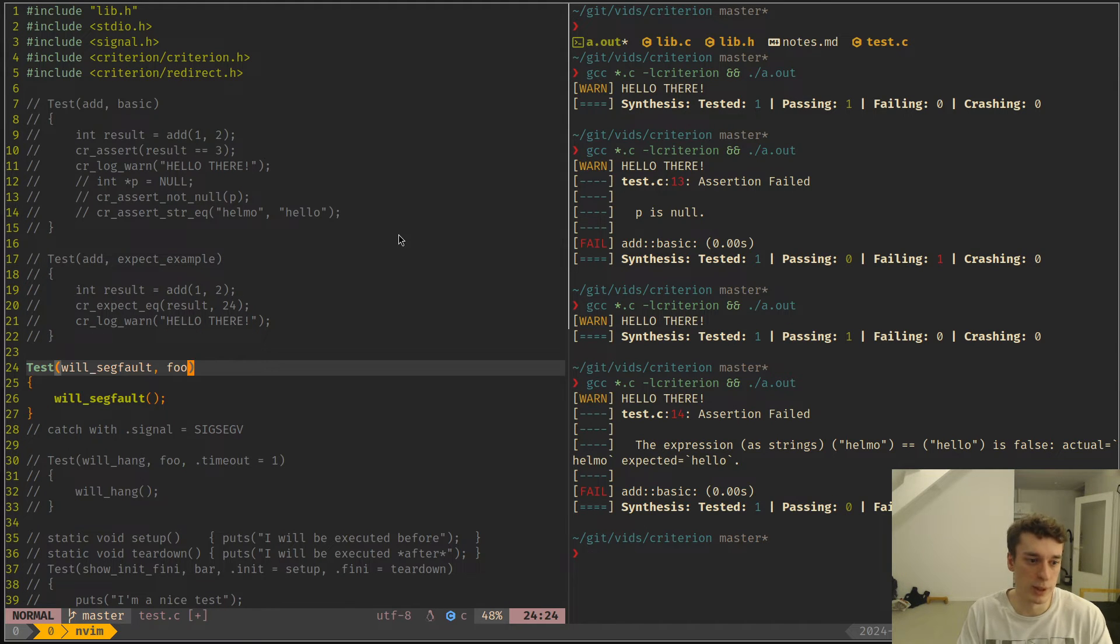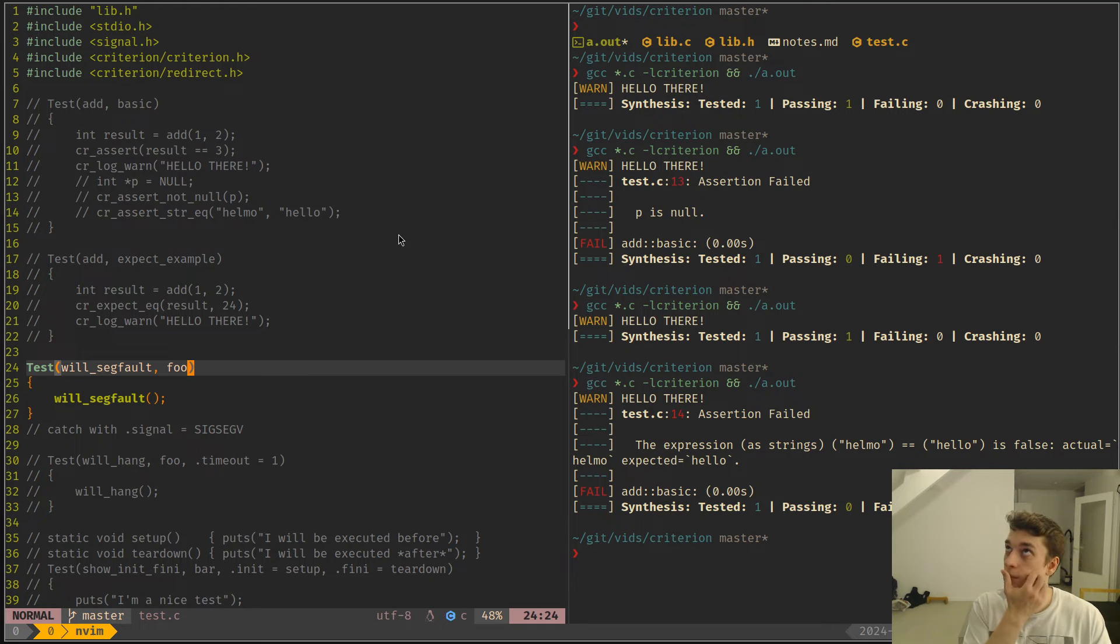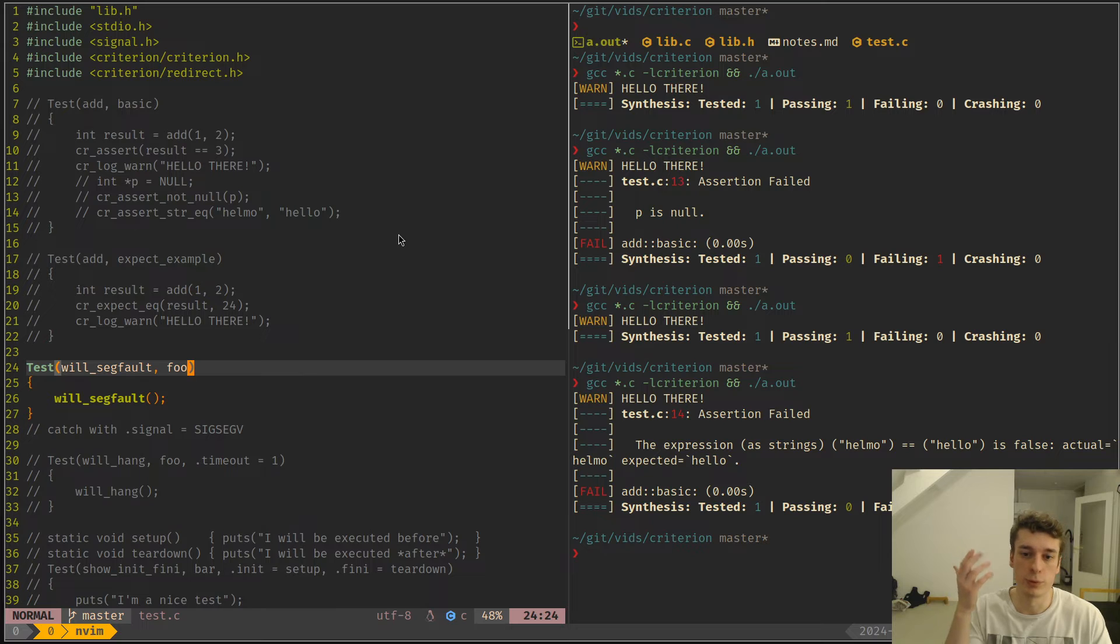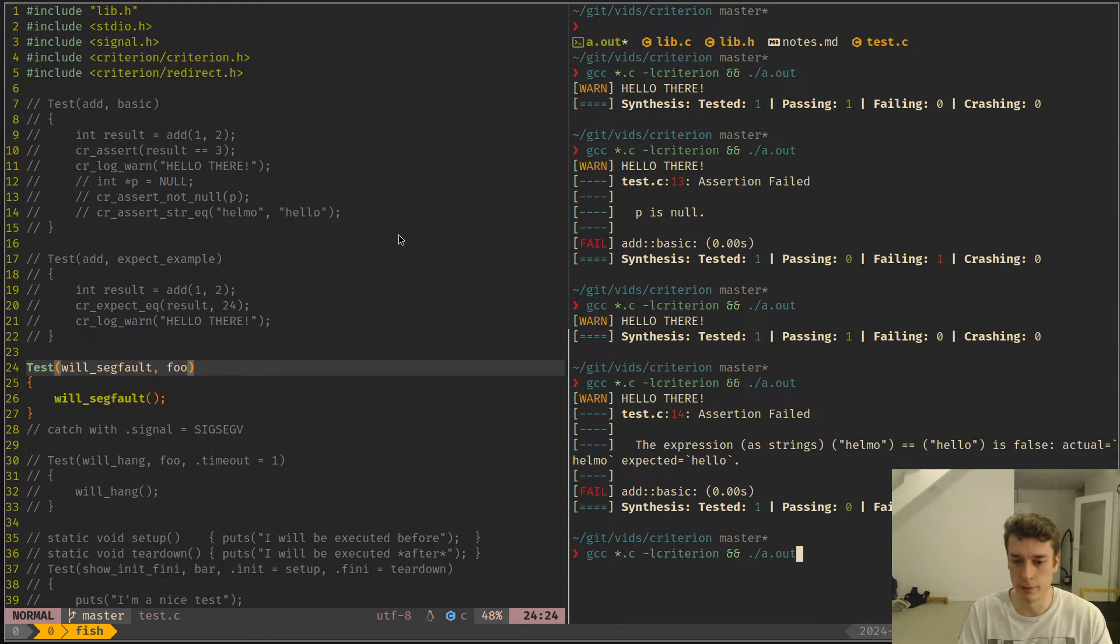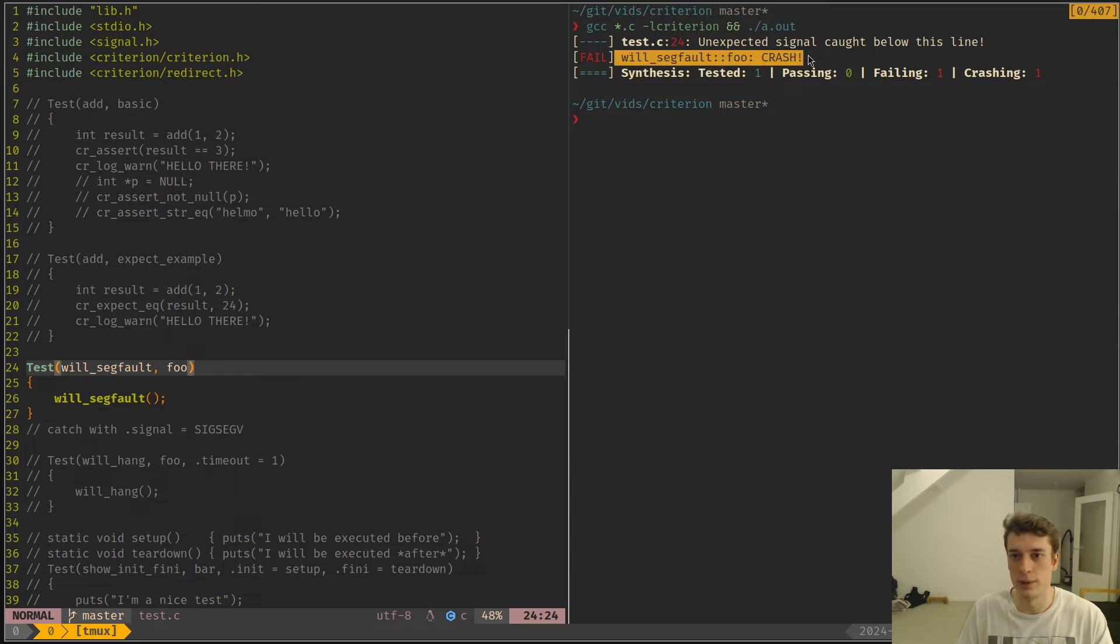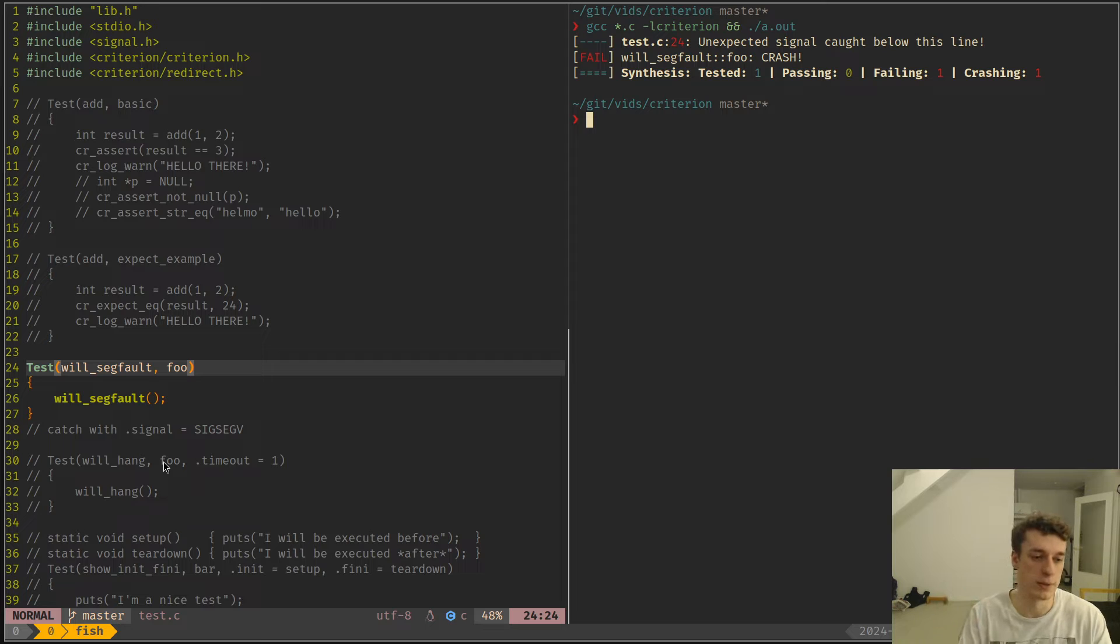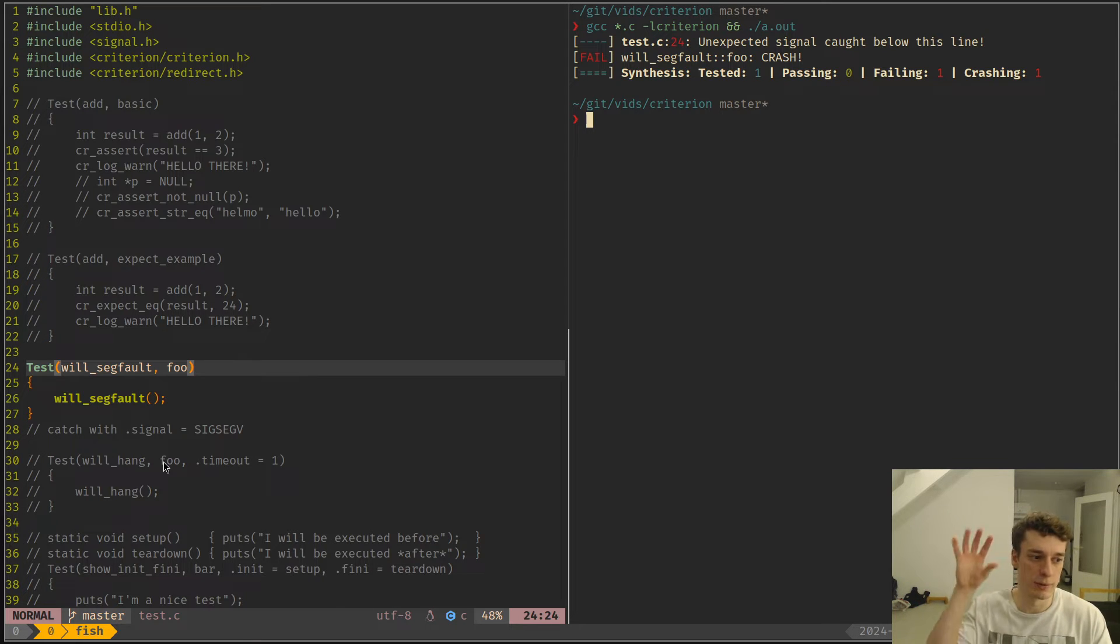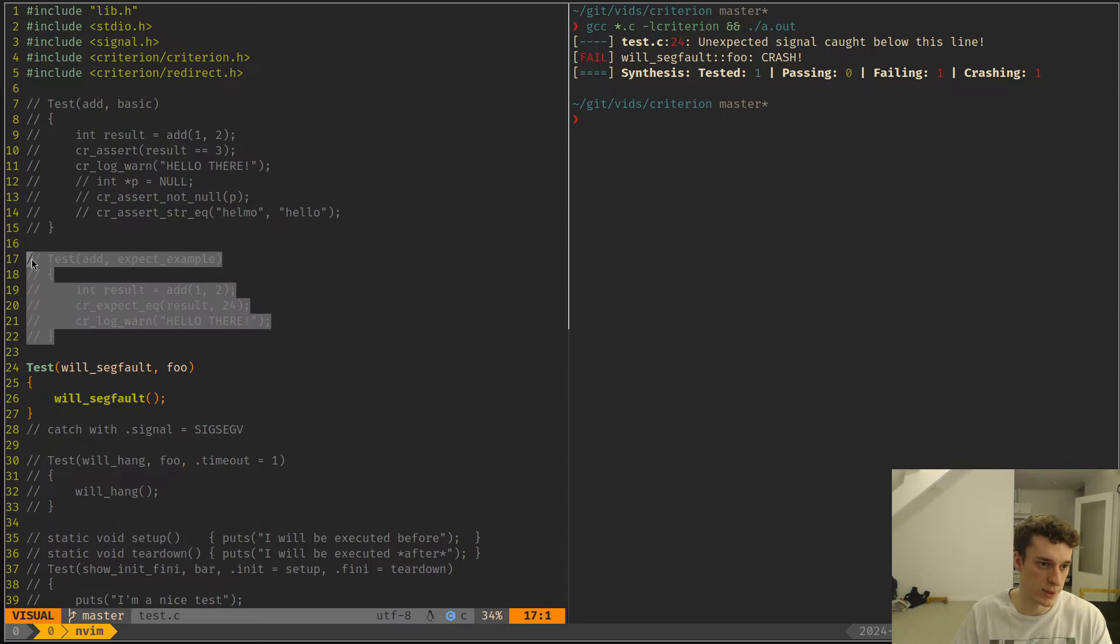Next, it automatically by default catches a segfault. The previous unit testing library that I used, a segfault would just be a segfault which is annoying. Here you actually have a nicer output which says actually this test has crashed, and it will run the other tests even though there is a segfault because every single test case is in a separate process if I'm not mistaken.